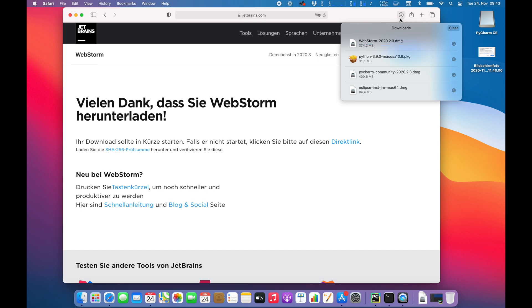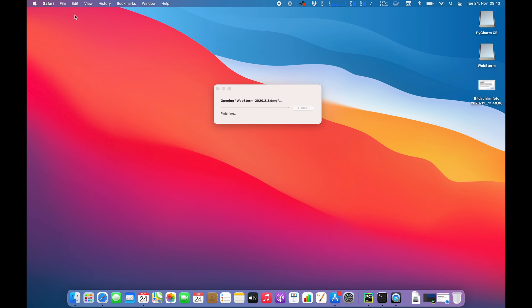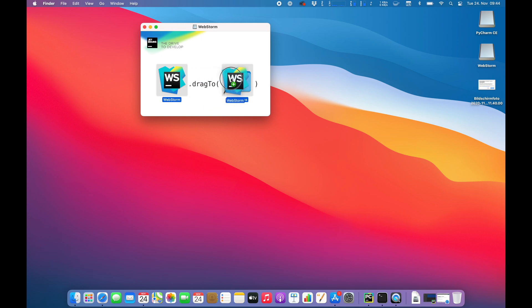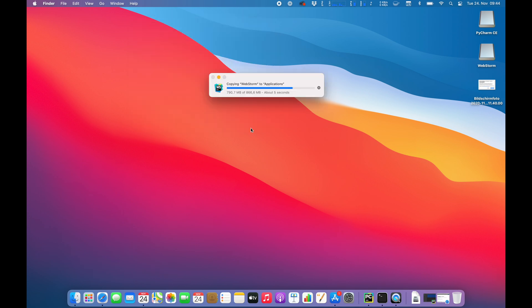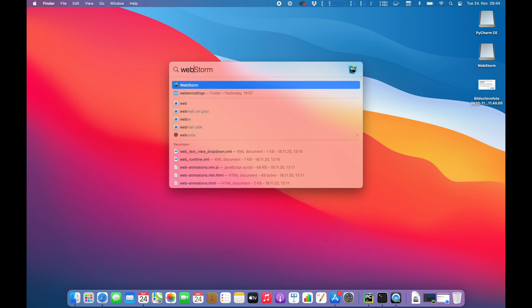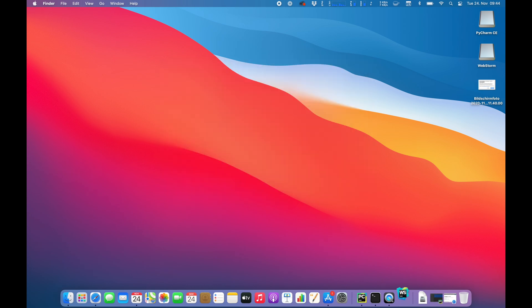Perfect, download is finished. So as always, we're going to unpack the DMG and start the installation process. The installation is quite simple. You just drag WebStorm into the applications folder. Then that could take up a little bit and it's already finished. So now we are going to start WebStorm for the first time.